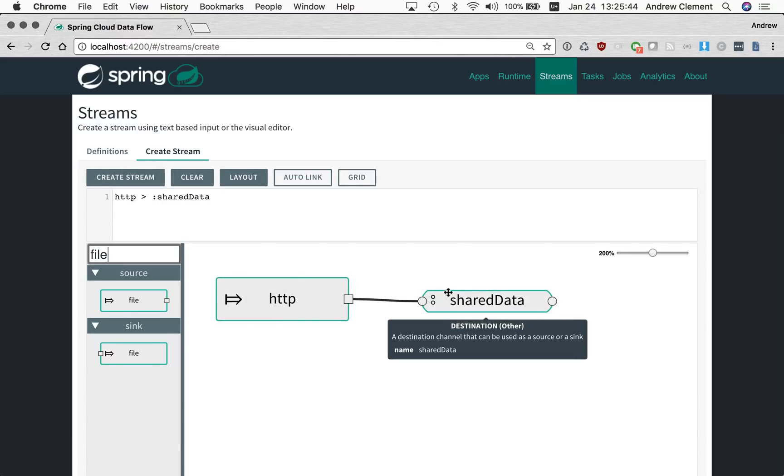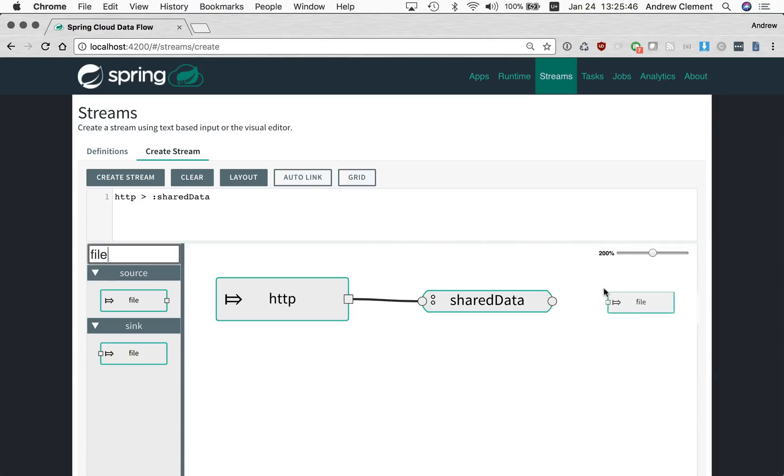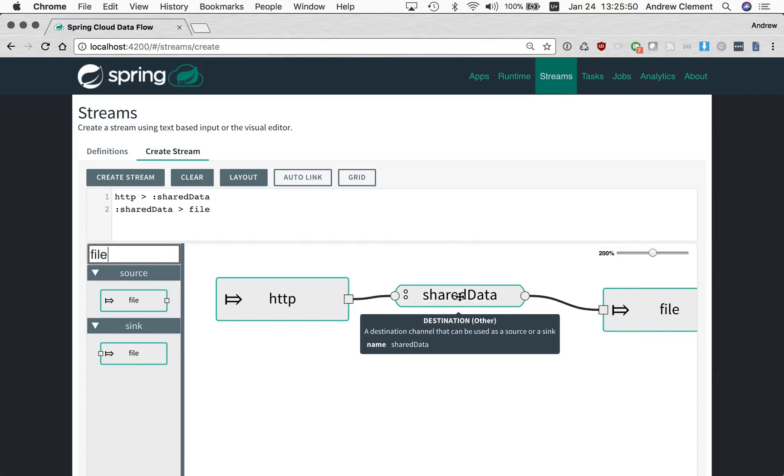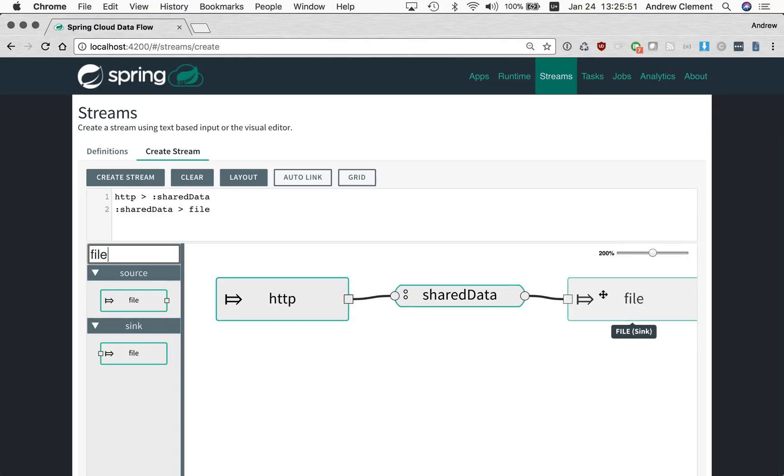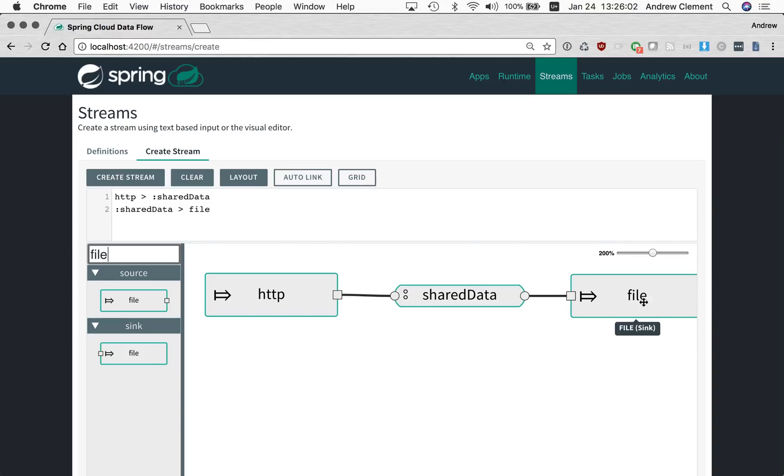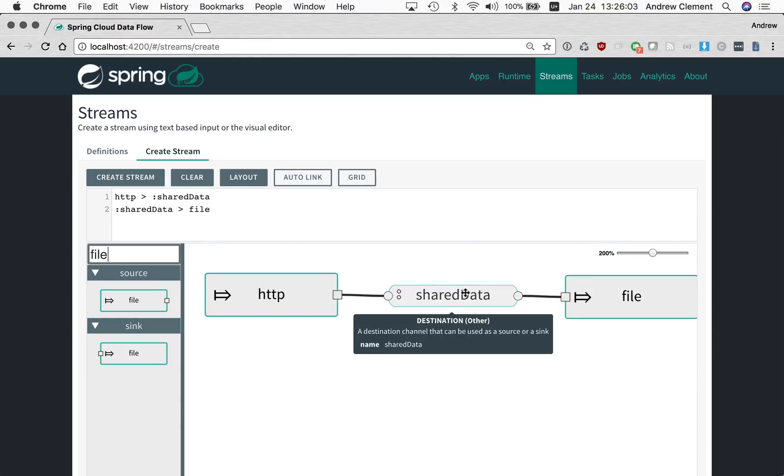I'm going to build the same thing, but I can actually wire this up to the other end of the shared data channel. So now we're building the same pair of streams, but we're showing in the UI how they are related. You'll see I've got the same exact definitions in the DSL text box, but now we can see they're related.